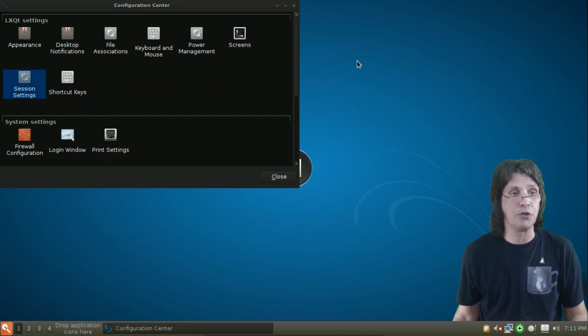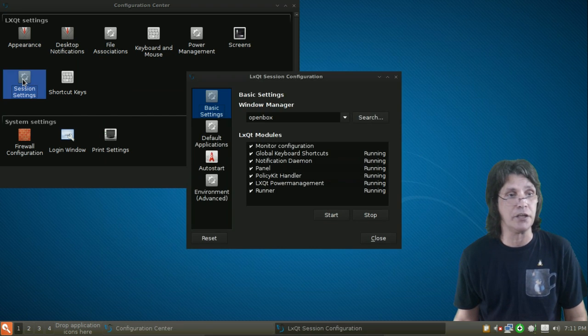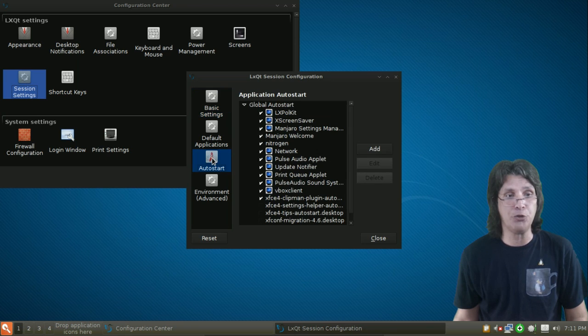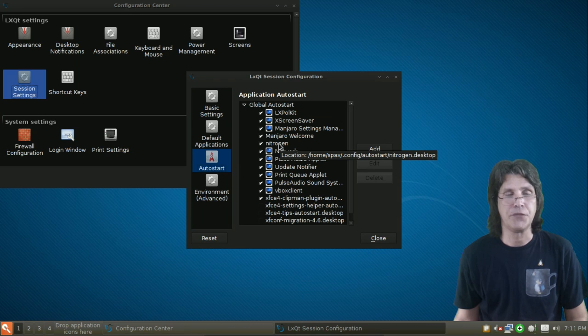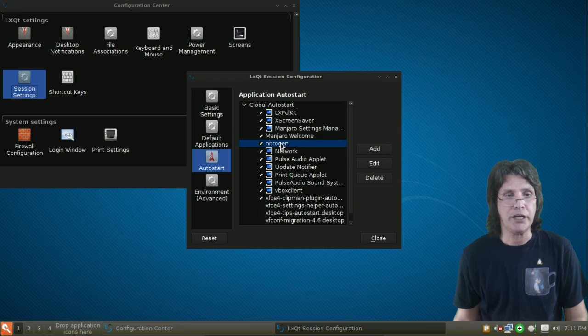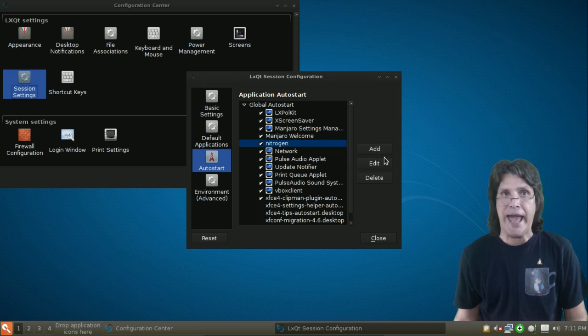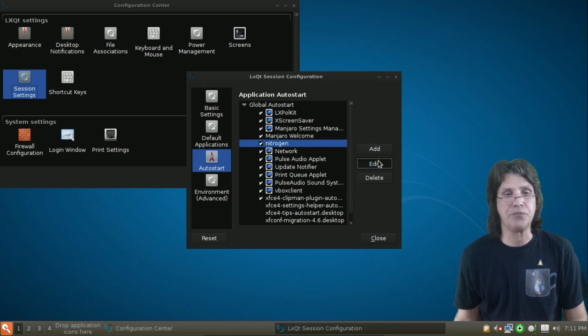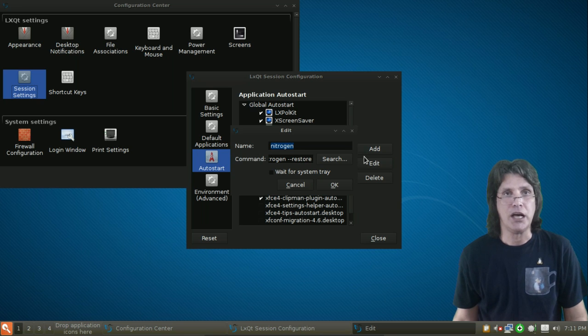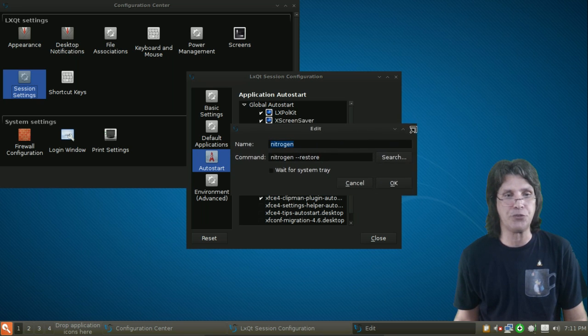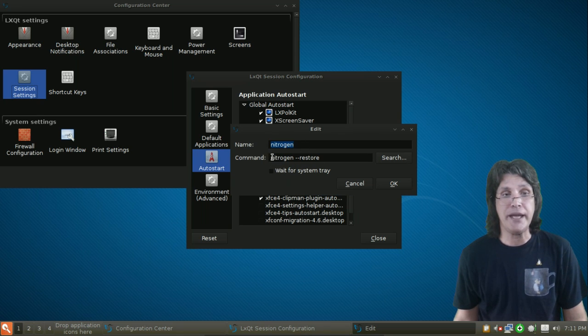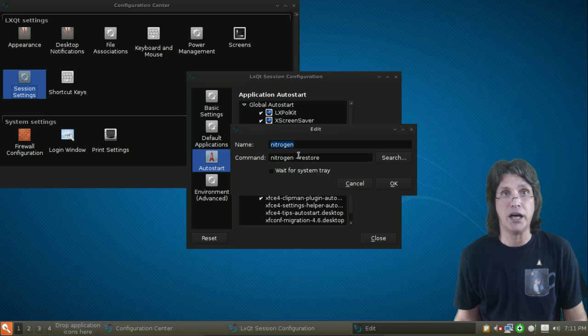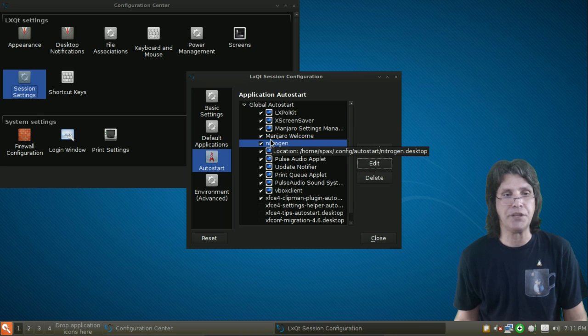While we're in our session settings here, I'm going to click here. Under Auto Start, you're going to need to add Nitrogen in order to make the desktop work. So, under Nitrogen, you would normally press Add, but I'm going to press Edit so you can see the proper syntax we're using here. Let me go ahead and resize this for you as well. I named it Nitrogen. And then the command is nitrogen-restore. And that is in the application Auto Start.